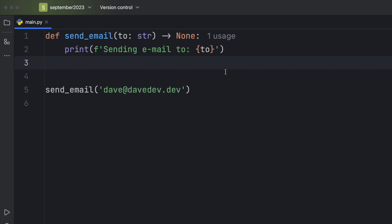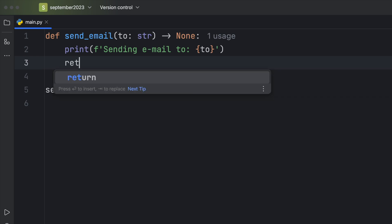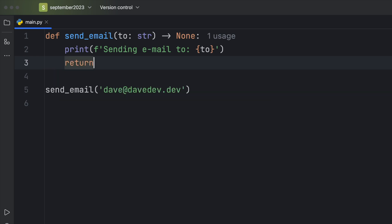The first benefit, of course, is with the static type checkers. If we were to return some random type and we were expecting to return None, it would warn us.